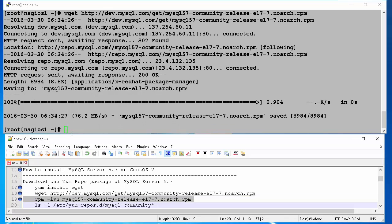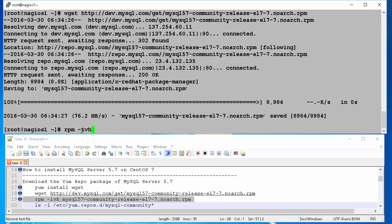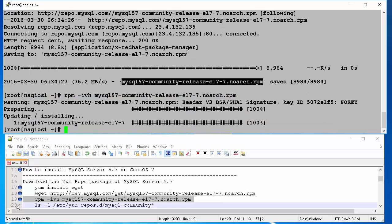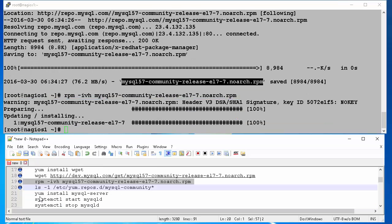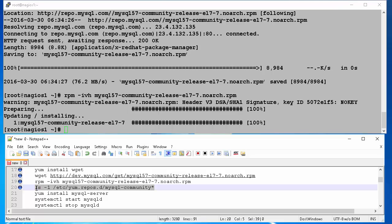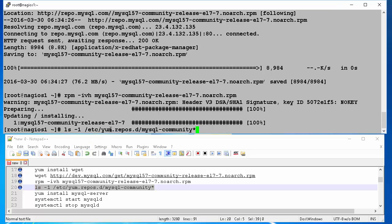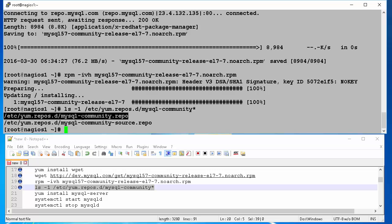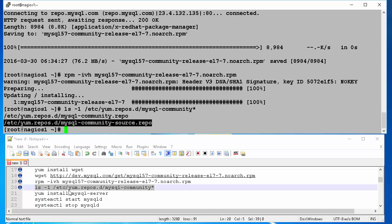Make sure the repository is installed correctly by ls dash l forward slash ETC forward slash yum dot repos dot d forward slash MySQL dash community star and hit enter.